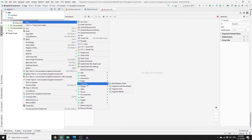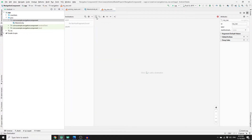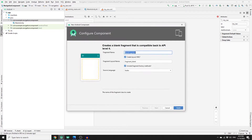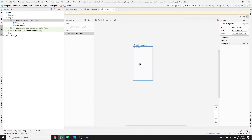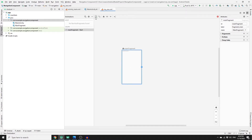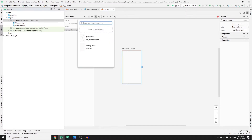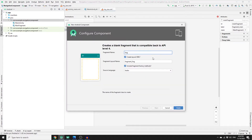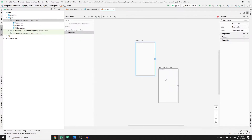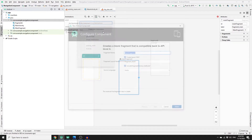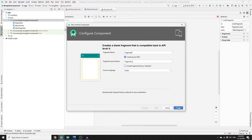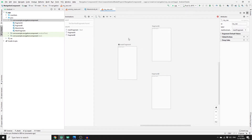Now we need to create a few fragments. An easy way to do this is directly in the navigation graph. In my_nav, click the plus sign, then click 'Create New Destination'. Name the first fragment 'MainFragment', uncheck 'Include fragment factory methods', make sure to create a layout XML, and click Finish. Repeat this to create Fragment A and Fragment B.